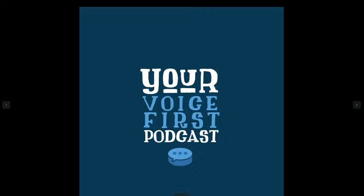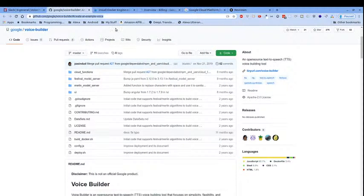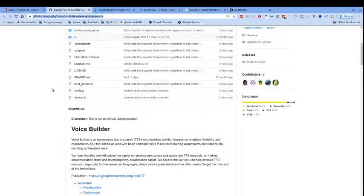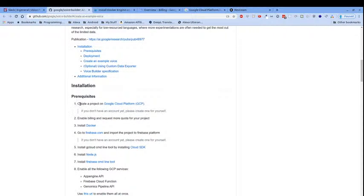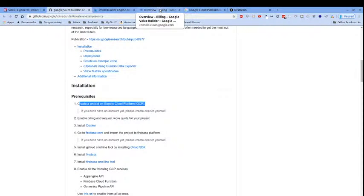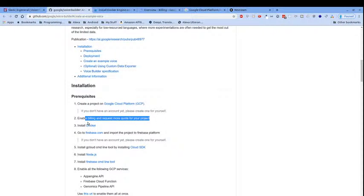Welcome back to your Voice First podcast. Today we're going to be discussing Google's Voice Builder, an open-source library that allows us to train custom voices to replace the synthetic Alexa or Google voice inside of our projects. I've already gone and created the Google Cloud Platform project — you just go to cloud.google.com, set up your project, and enable billing.